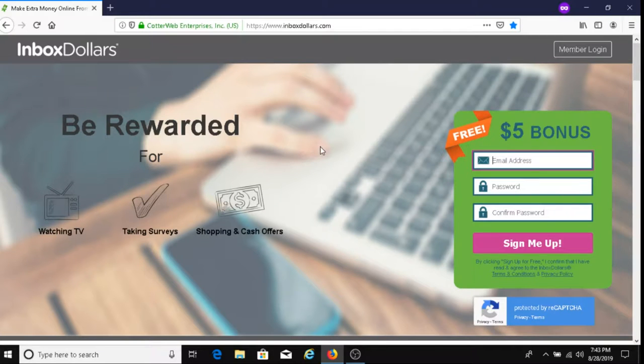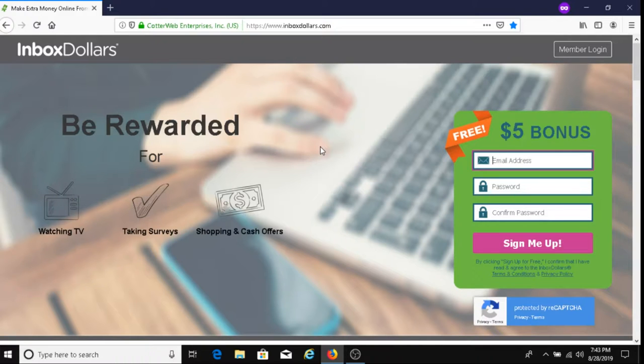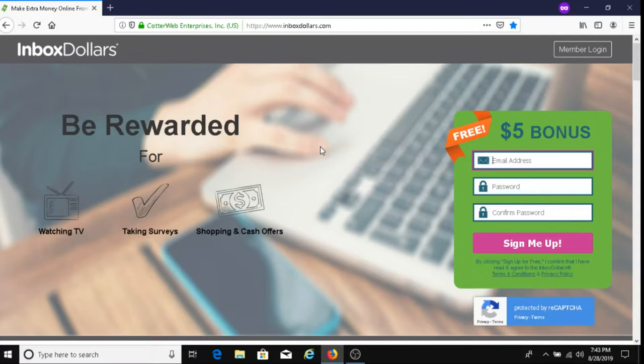Before you can get your money, you have to make a minimum of $30. That's what it is currently. It could be more than that or less in the future, or it might just stay at $30. But right now, in order for you to withdraw your money, you have to make a minimum of $30.